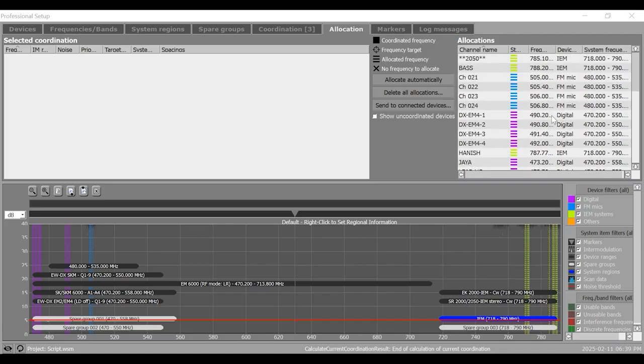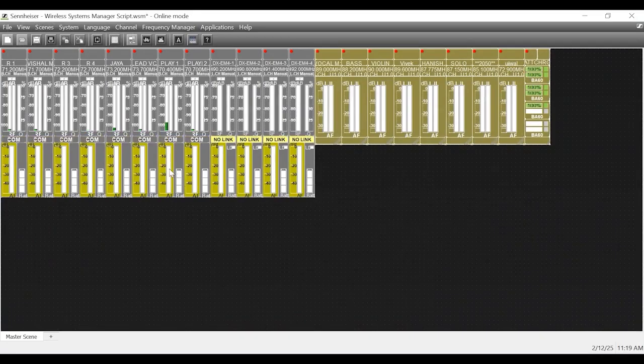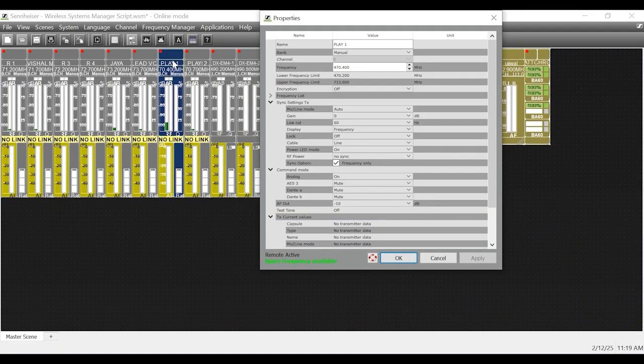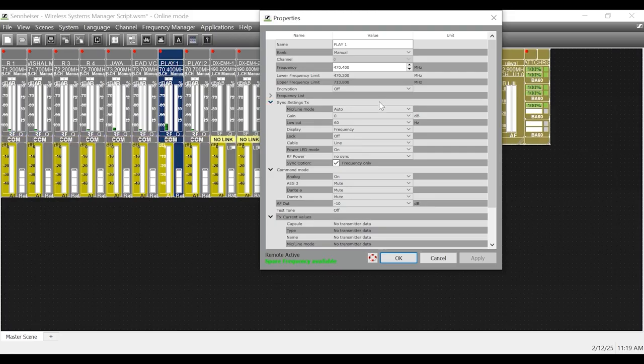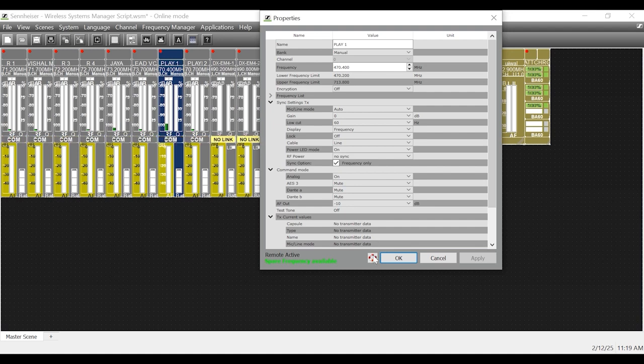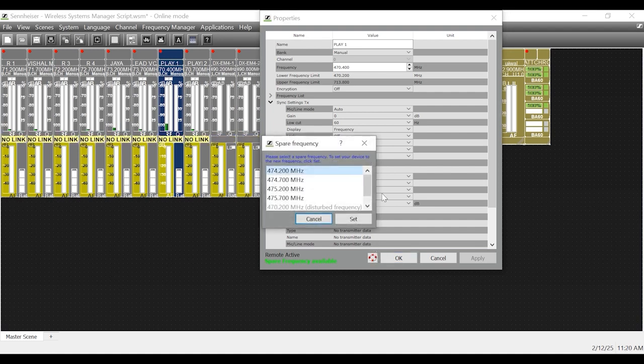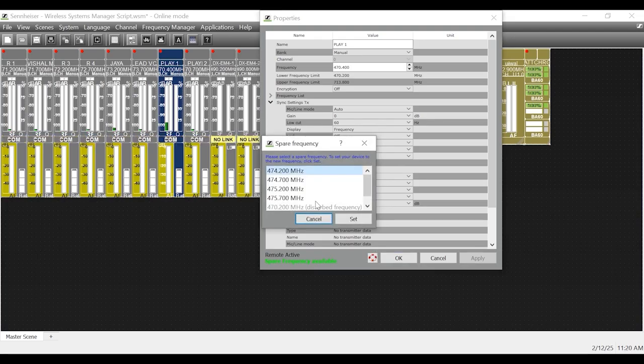Alternatively, to see the spare frequencies, close the Professional Tab and select one of the devices for which you want to see the spare frequencies. Double click on it to open its properties. At the bottom, you see a lifeguard. Click on this and you have all the available spare frequencies here.